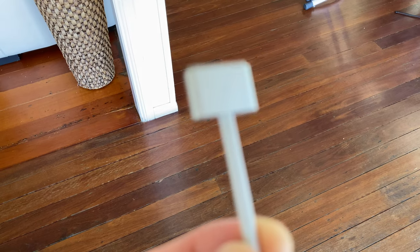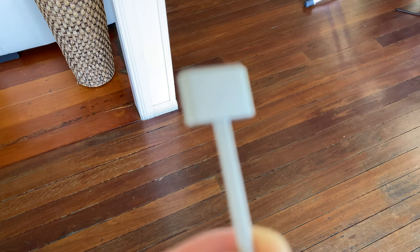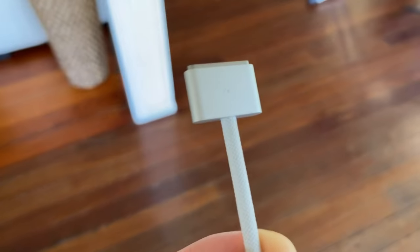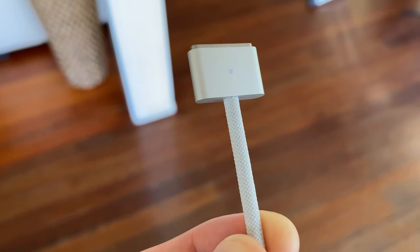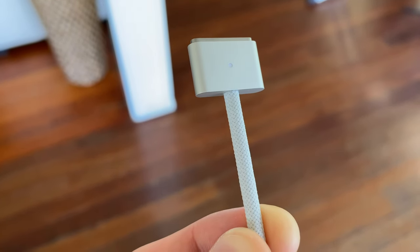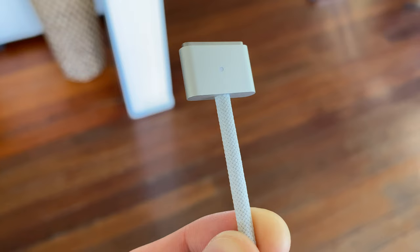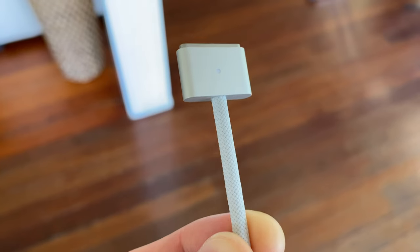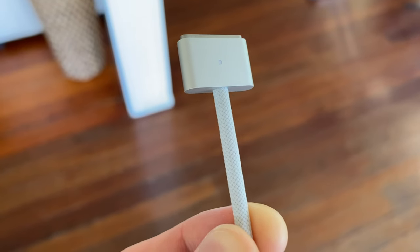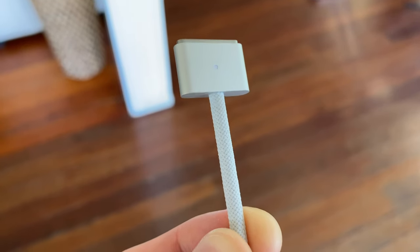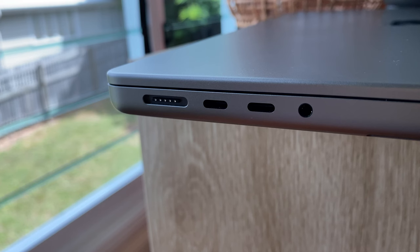But again, the other ports on here are so great to see, especially MagSafe, which is something that my 2015 MacBook Pro had, and it saved my butt so many times. So again, great to see on here. Thank you, Apple.